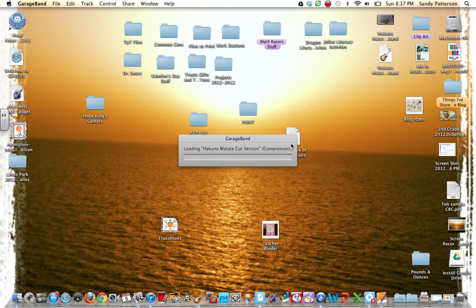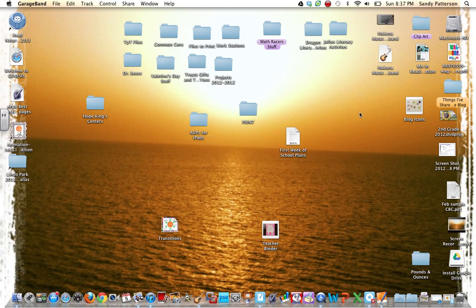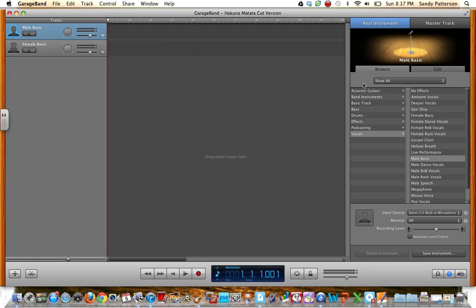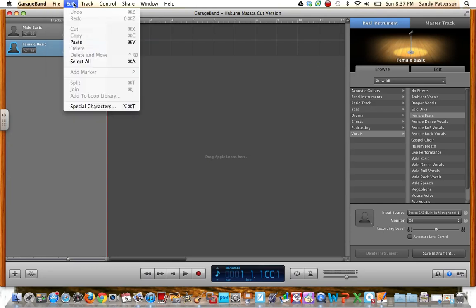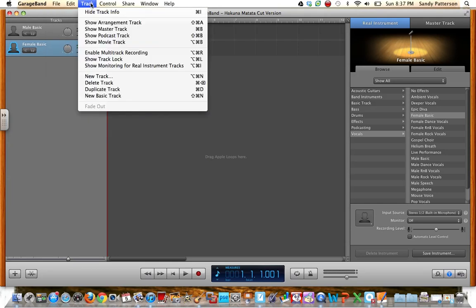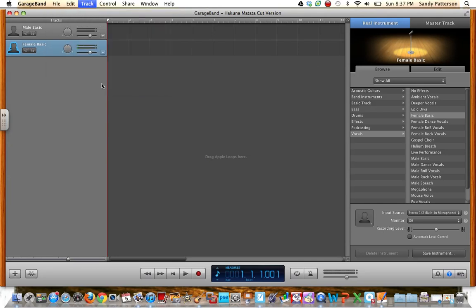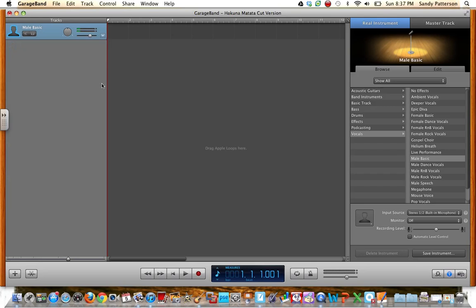So then once I create the project, you have a new project here, and I can get rid of this track because we don't need it. So I'm going to go to track, and then delete track because I don't need that there.